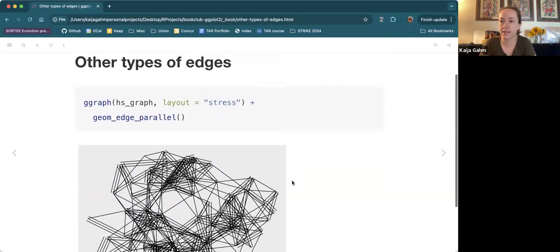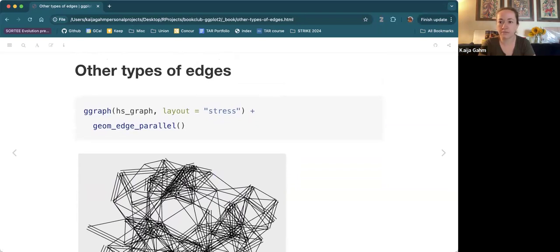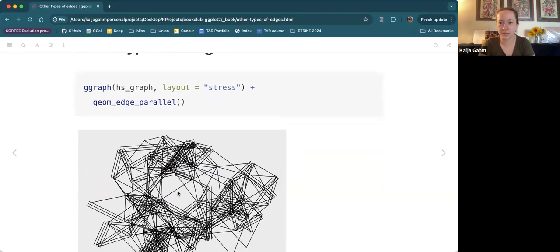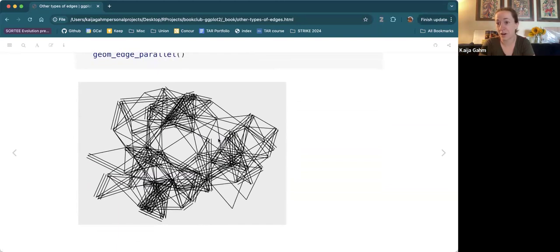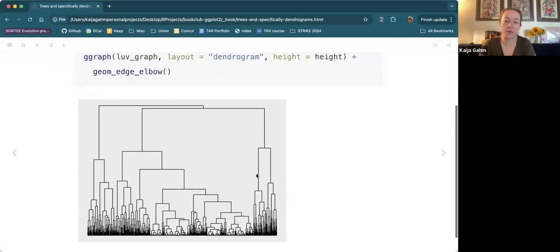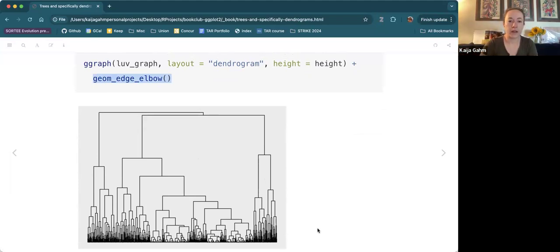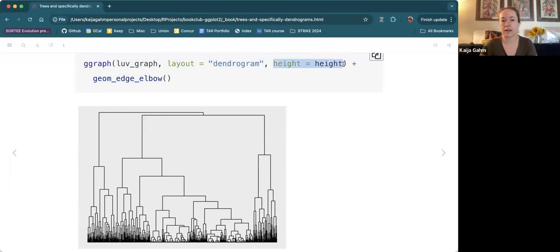Now we get to the fun aesthetics part. Lots of other types of edges — geom_edge_parallel, for example. If there are multiple edges between two nodes, this seems like a not very practical thing to use but it makes a nice art piece. More to the point, there's geom_edge_elbow(), which allows for things like dendrograms — it creates an elbow edge instead of a straight line. Here we're using our color cluster graph, telling it we want a dendrogram layout, and it needs 'height' as an argument. There's already a height parameter from hclust, so we're telling it to use the height variable as the height of the nodes.